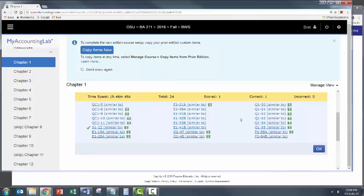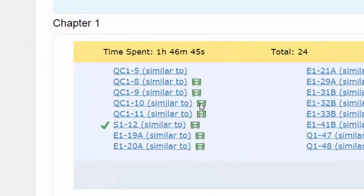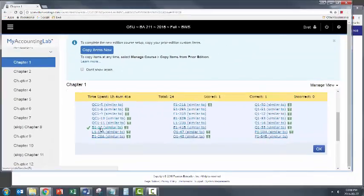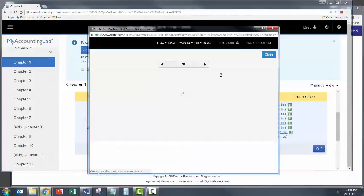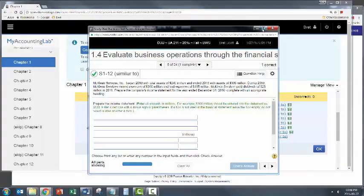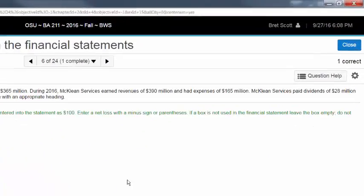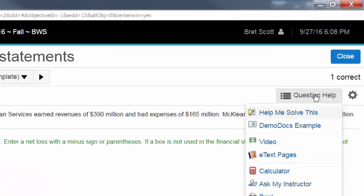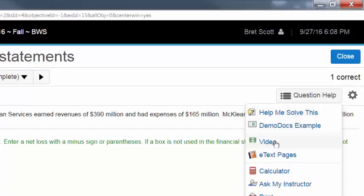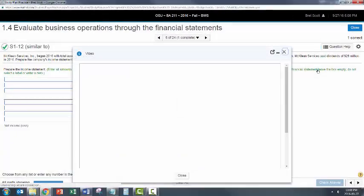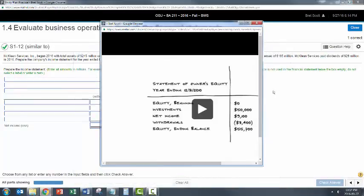So if you got anything wrong, you can go back, click it, and practice it again. And also notice that there's these little video clips here. So we've already done help me solve this problem, but go ahead and click the video. Go ahead and maximize it.